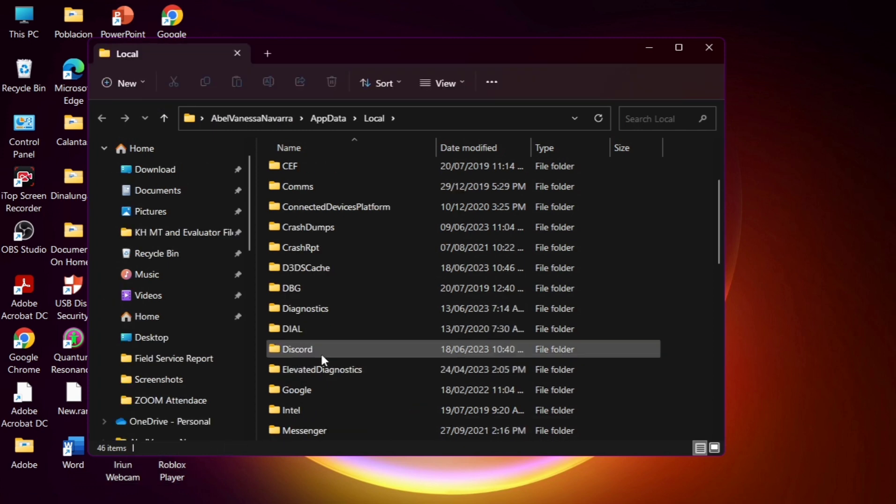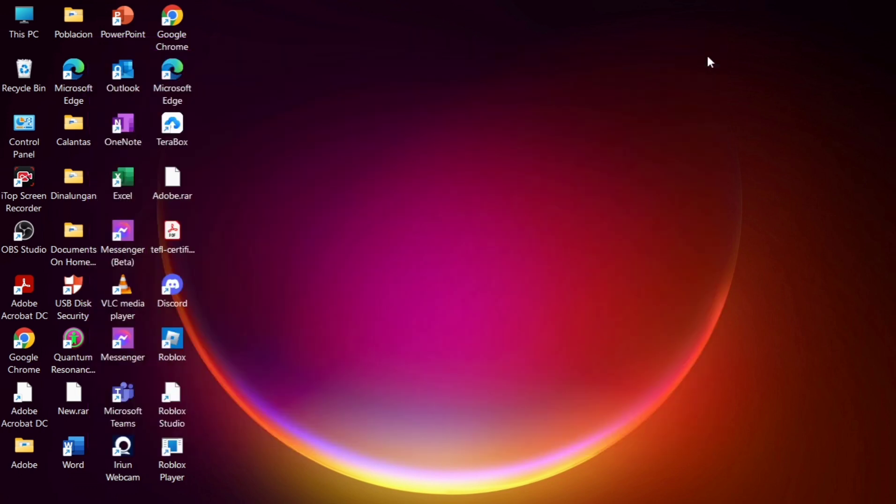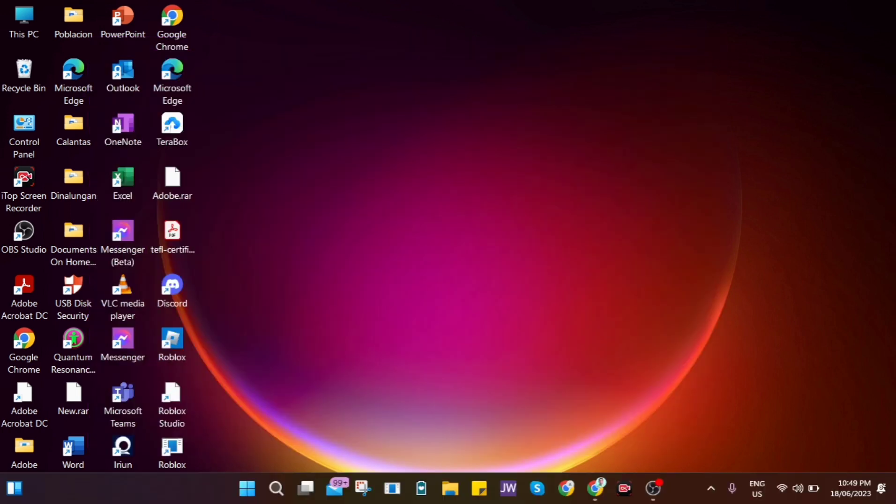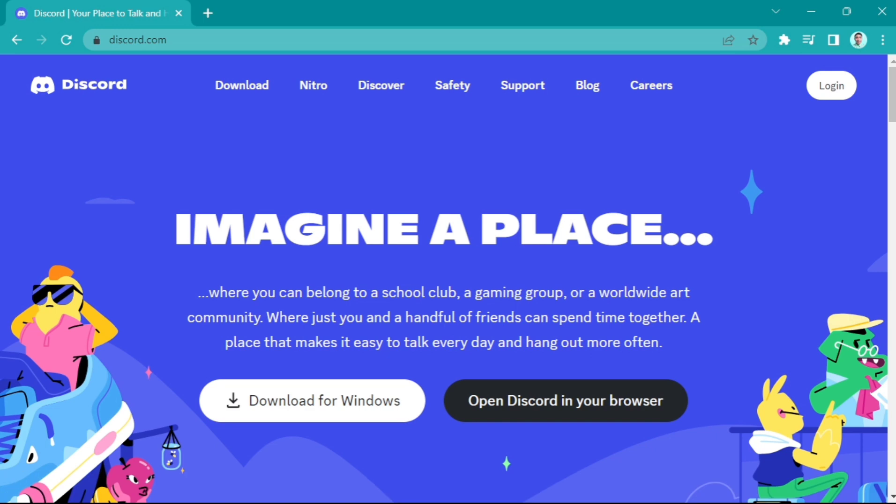Now here again, find the Discord file. Then all you need to do is right-click, then click on Delete option. And then once you've done that, go back to the home page, go to the Chrome browser and then find Discord.com and start to download again this application.